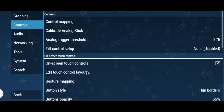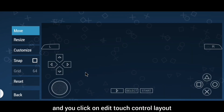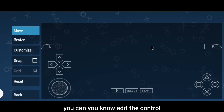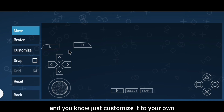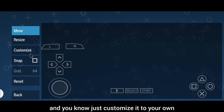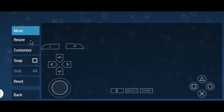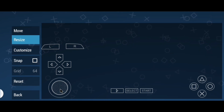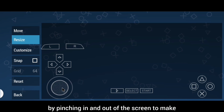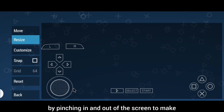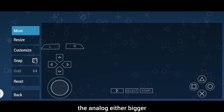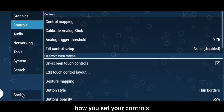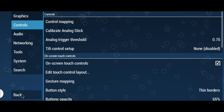Go to Controls and click on 'Edit Touch Control Layout'. You can edit and customize the controls to your own default settings. Resize elements by pinching in and out on the screen to make the analog stick either bigger or smaller. That is how you set your controls.